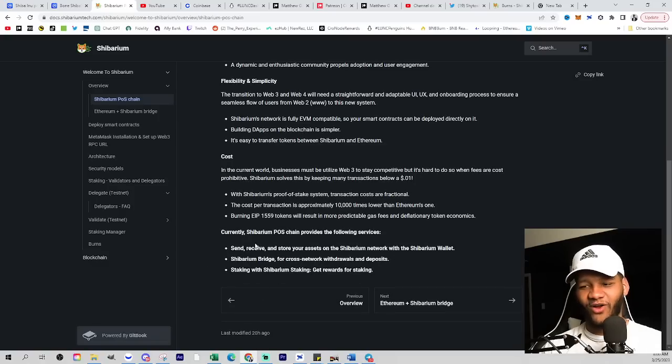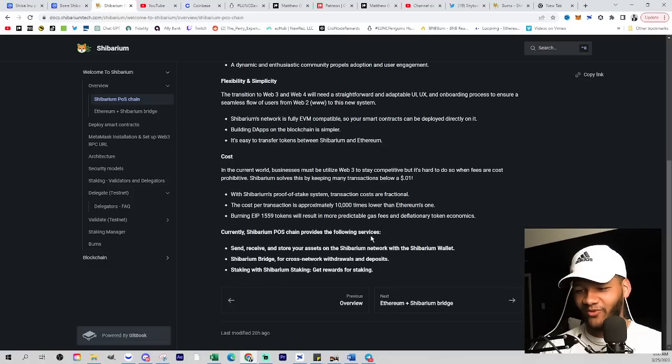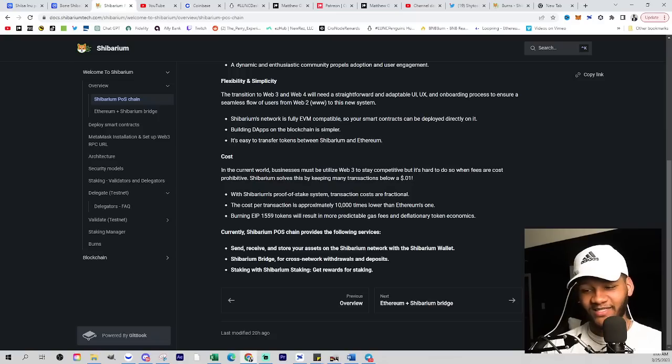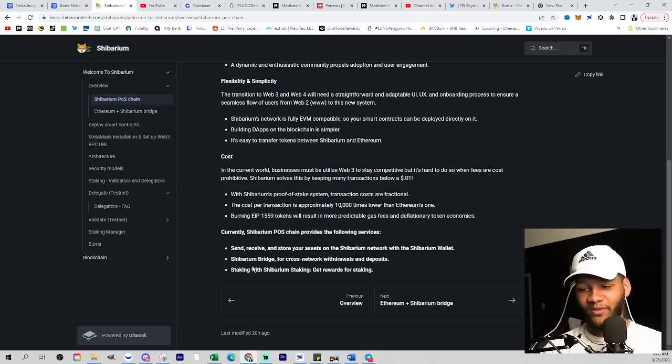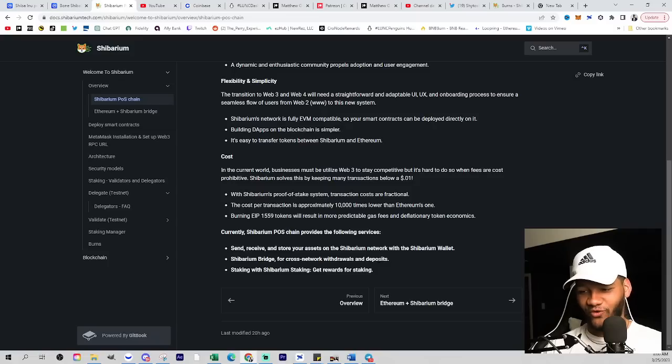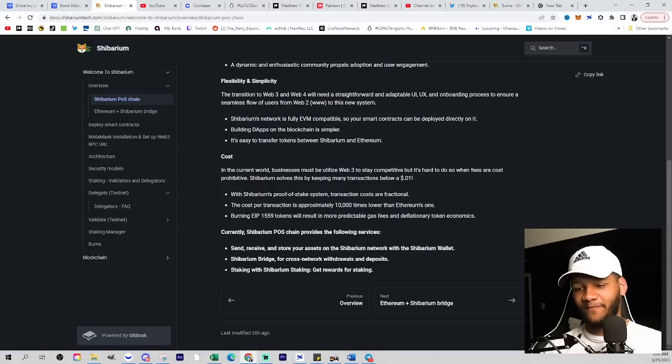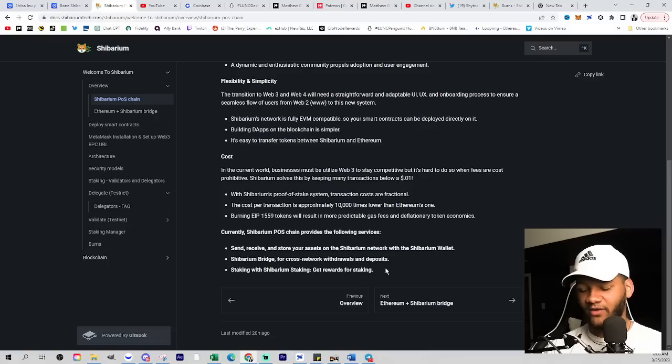Currently, Shibarium POS system provides the following services: send, receive, and store your assets on Shibarium network with Shibarium wallet, Shibarium bridge, cross network withdrawals, deposits, the staking with Shibarium and getting rewards and staking right here.